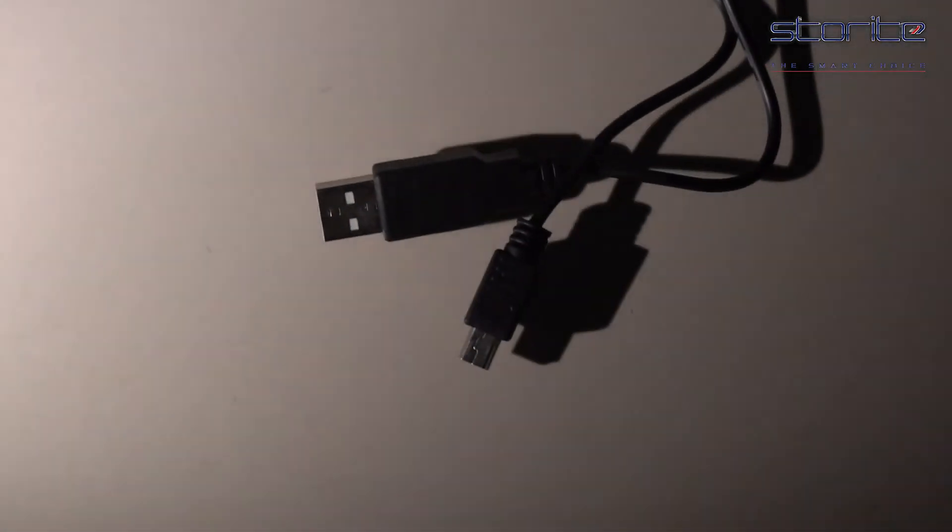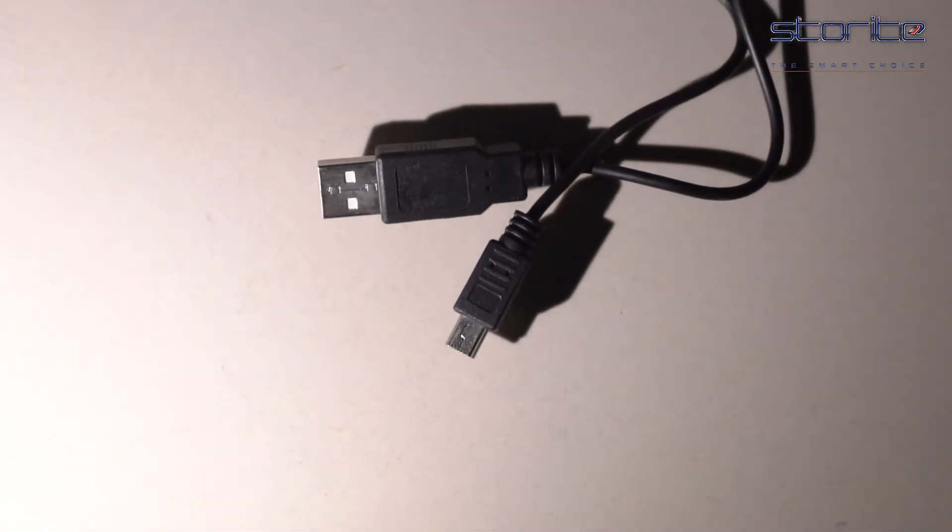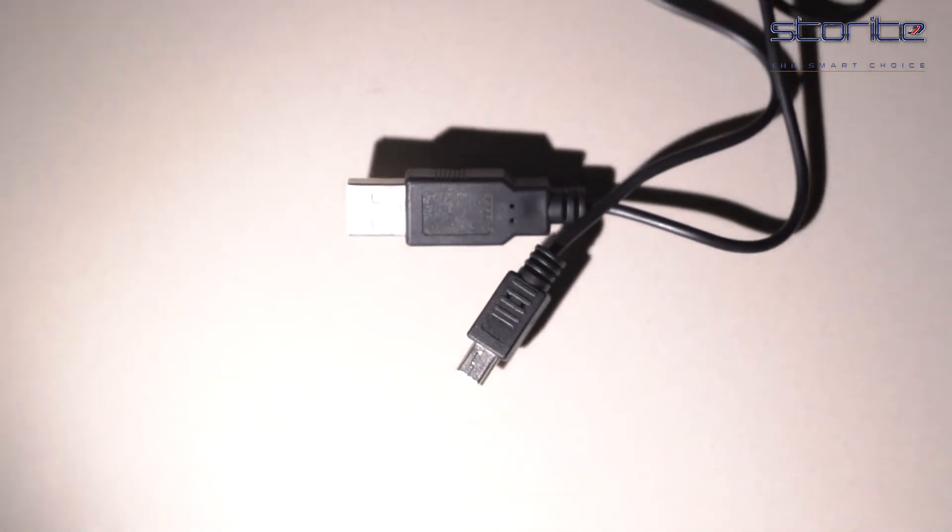Use this cable as a replacement for your current cable or a second cable for travelling. Make a smart choice with Storite.